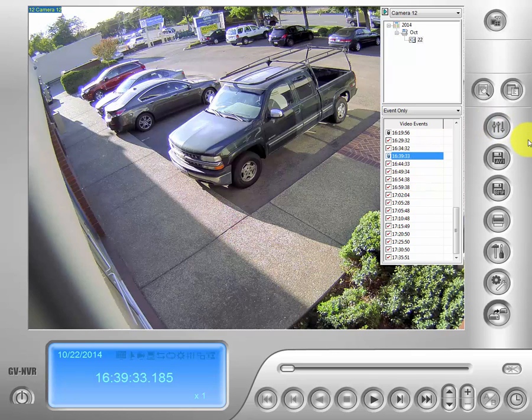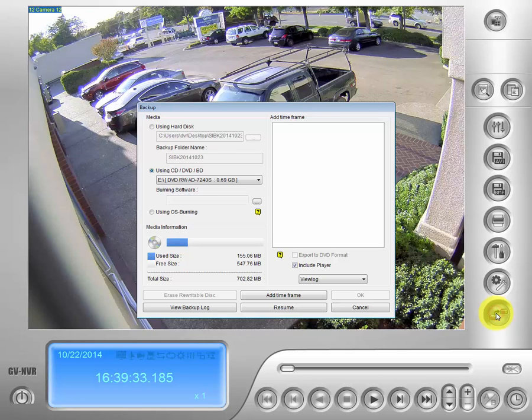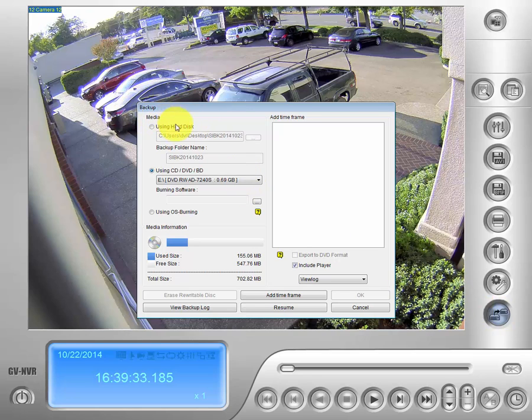And then we will go down to the bottom bubble on our bubble menu. This will be our backup bubble. Click on that. As you can see here our backup tab pops up.